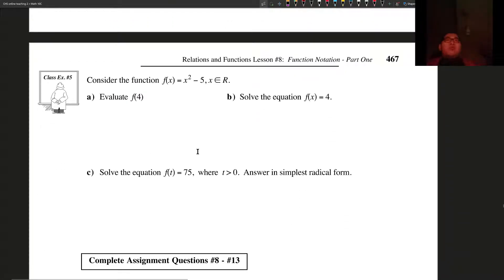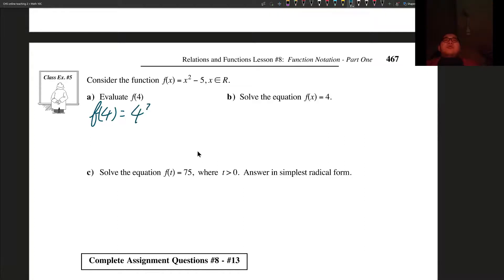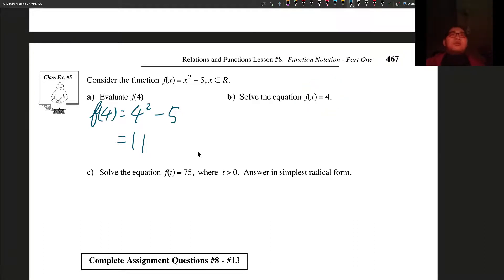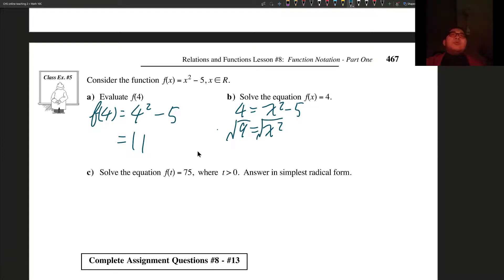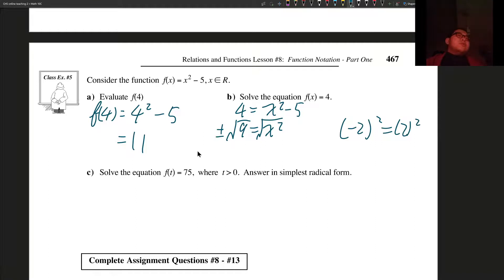Consider the function f of x equal to x squared minus 5, where x is an element of the reals. Evaluate f of 4: replace x with 4, so f of 4 equals 4 squared minus 5 — that's 16 minus 5, which equals 11. Now solve the equation f of x equals 4. We set 4 equal to x squared minus 5, add 5 to both sides to get 9 equals x squared, then take the square root of both sides. We need a plus or minus sign because squaring a negative also gives a positive, so x equals plus or minus 3.